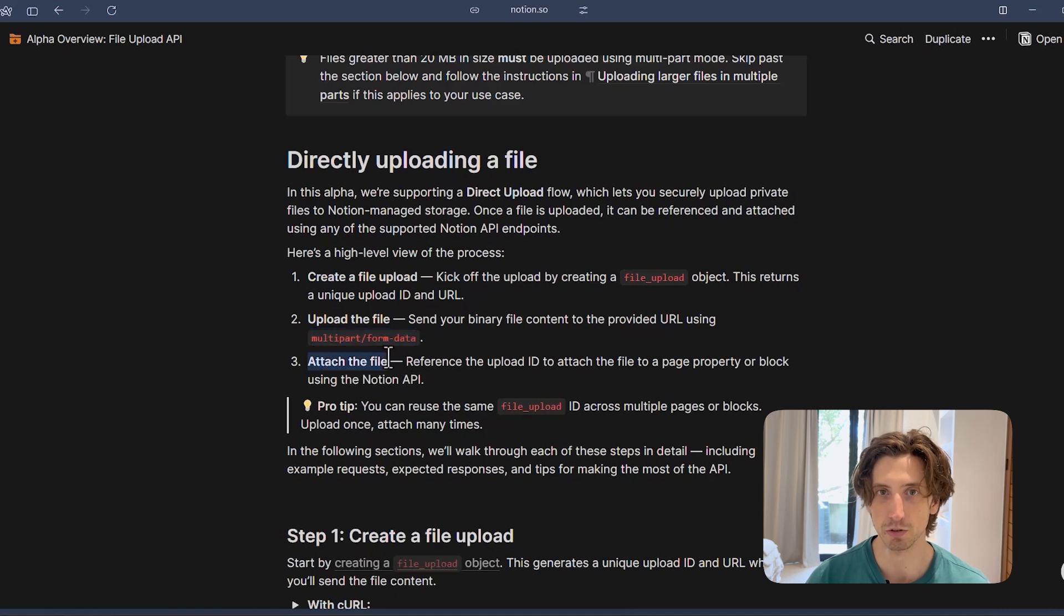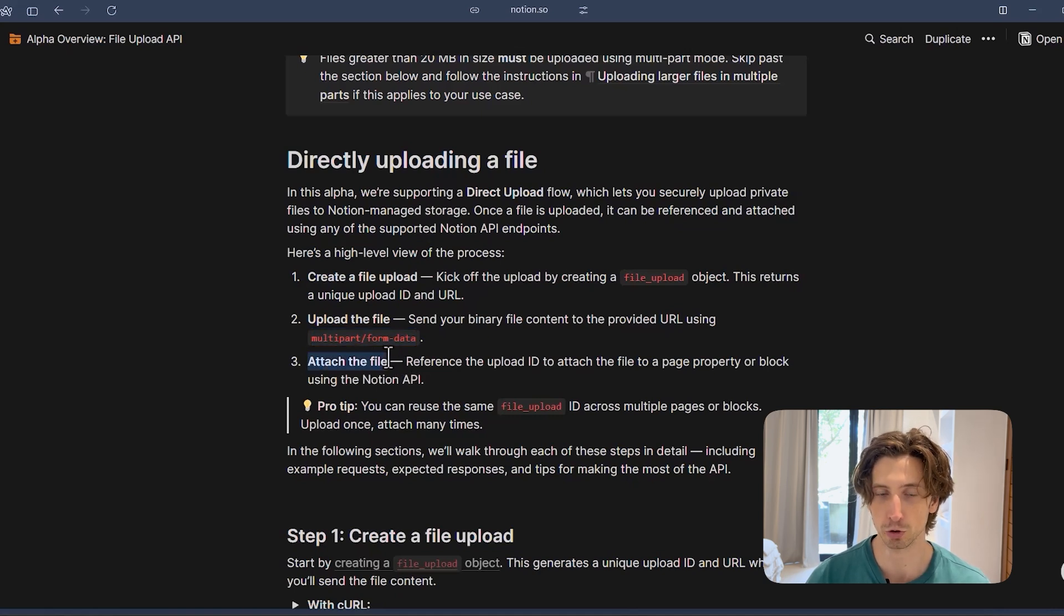And finally, you attach the file to the block or to the property in Notion. And for this, you just use what we had until now. For example, you can use an update database item endpoint. You can create a database item. You can append a block, an image block, for example, to a page and upload your file there.